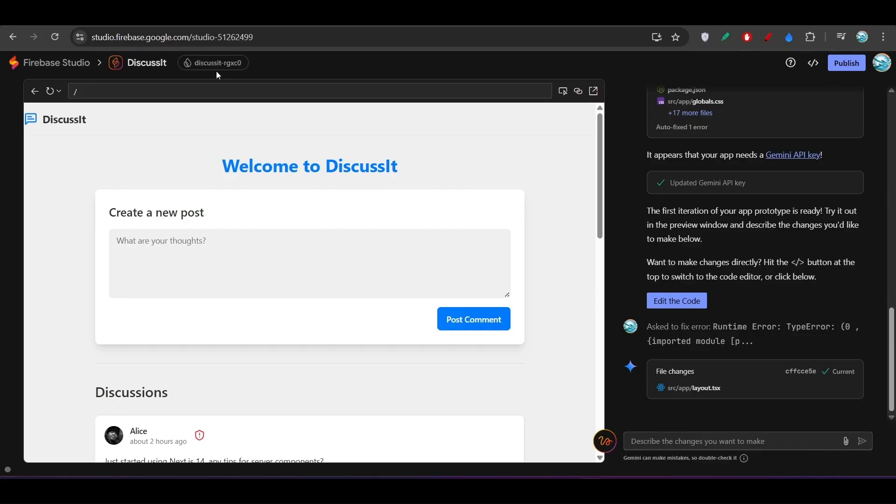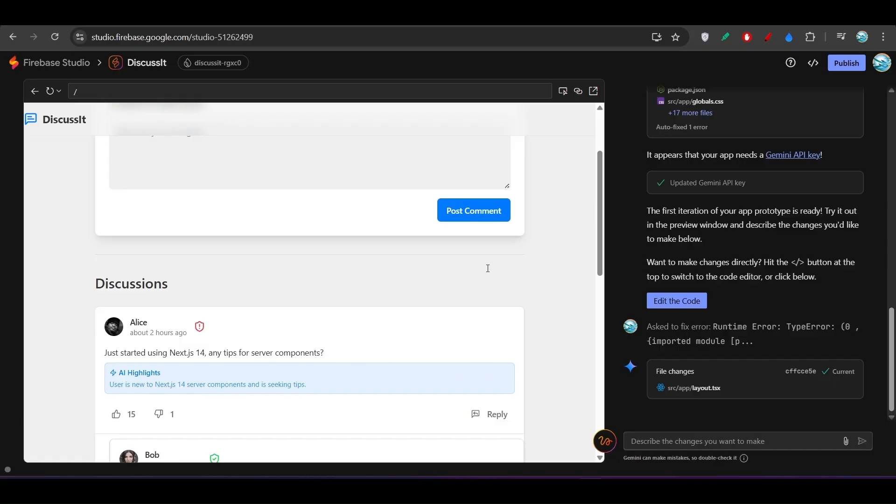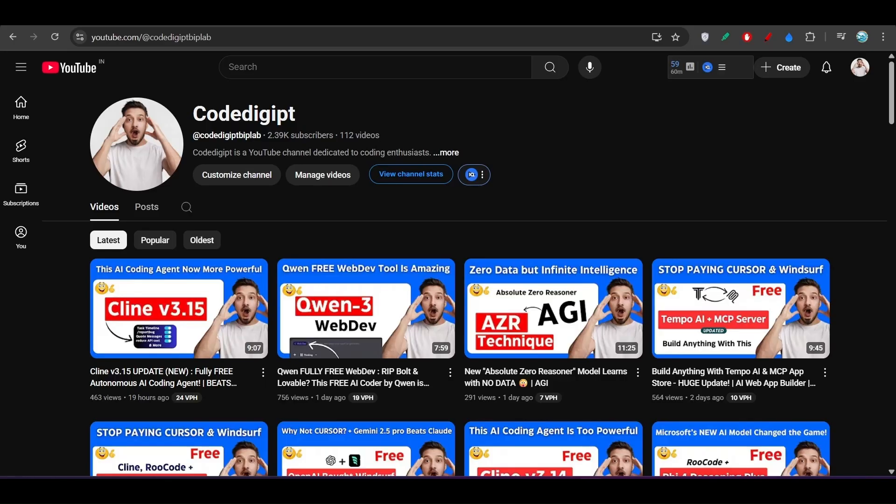I hope this video is helpful for you guys and you got to learn many things from this video. If you want to get this type of videos more daily, don't forget to subscribe this channel. Don't forget to like this video also. See you guys in the next video. Thanks for watching.